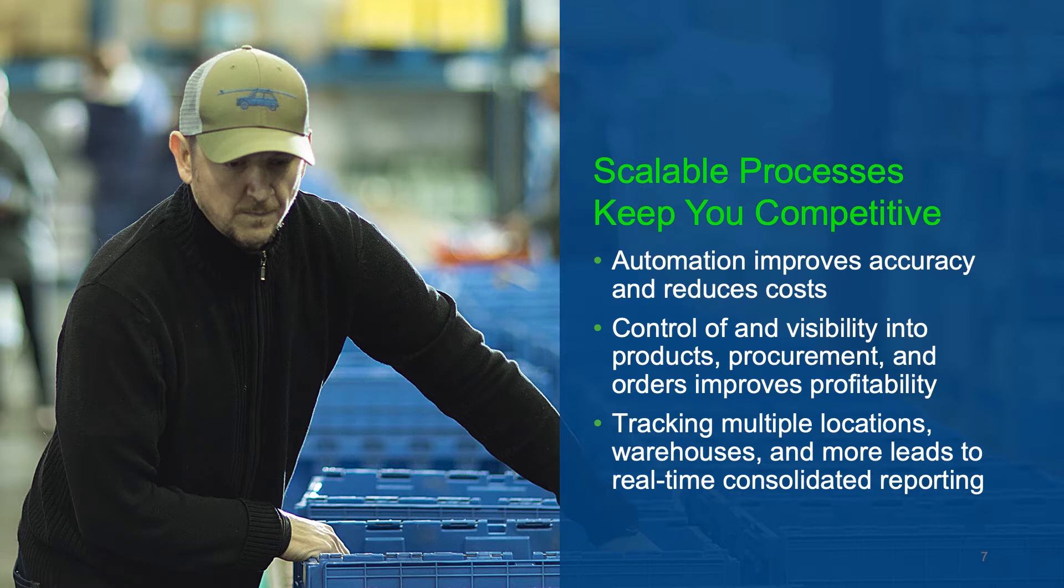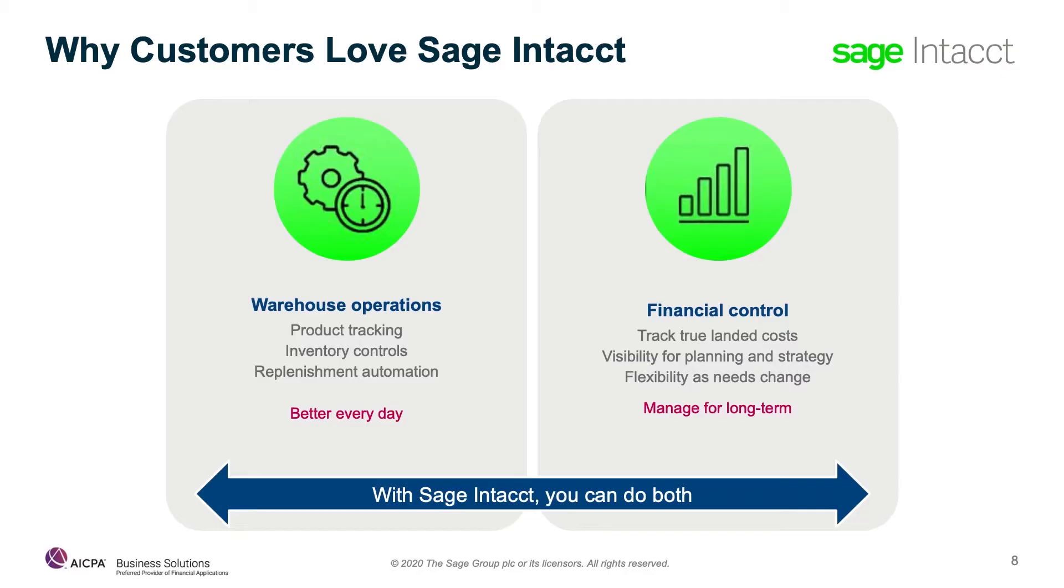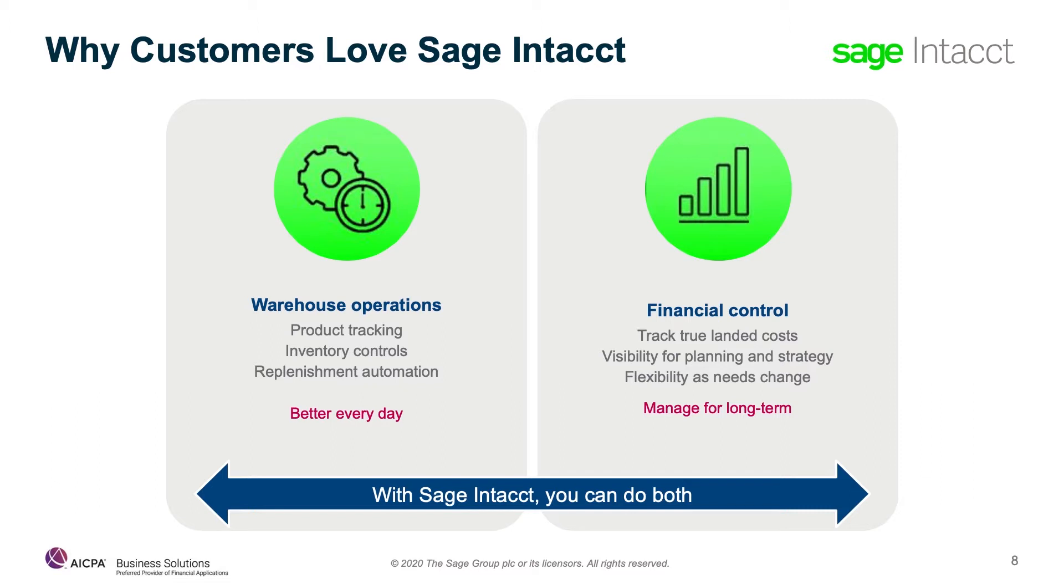We're going to dive into how process automation alleviates concerns with scalability to keep your business running lean from finance to operations. Customers tell us their companies are forever changed with Sage Intacct. Why do they love us? Two reasons. First, by improving warehouse oversight and controls, increasing inventory accuracy and compliance, and automating replenishment, we simply help companies run better.